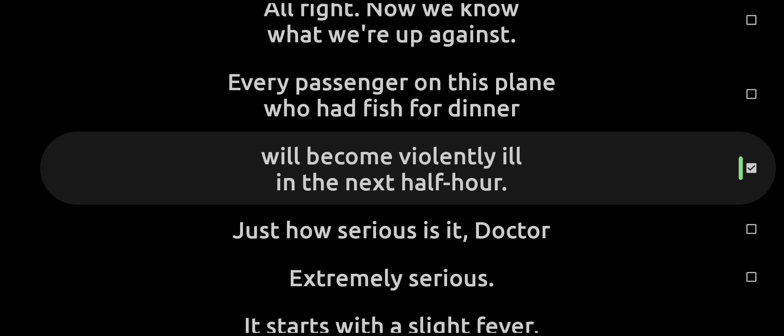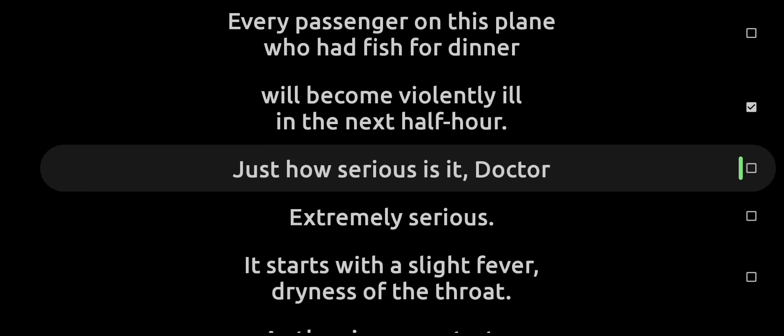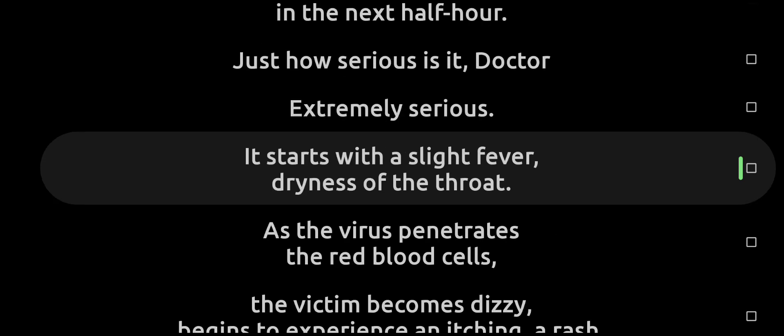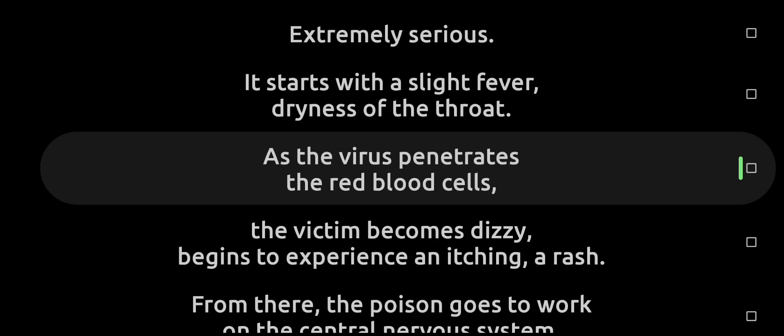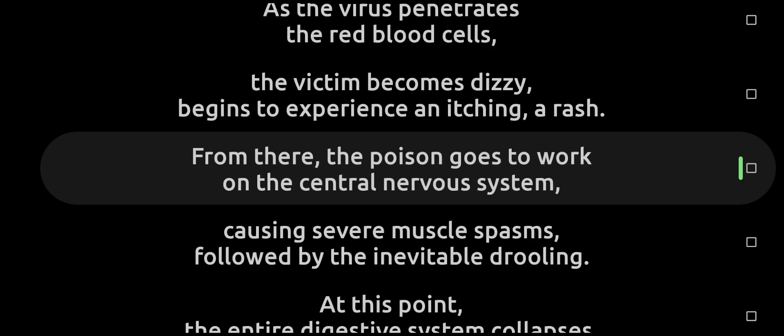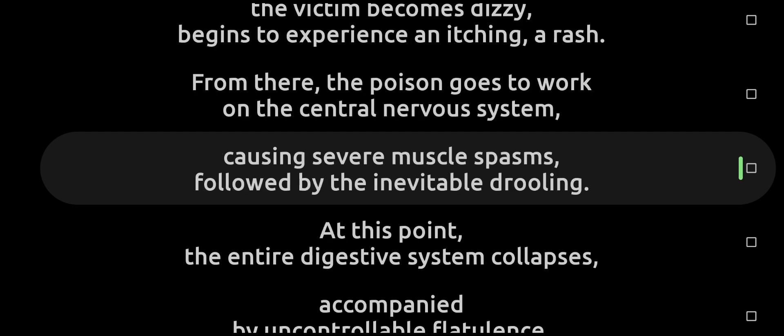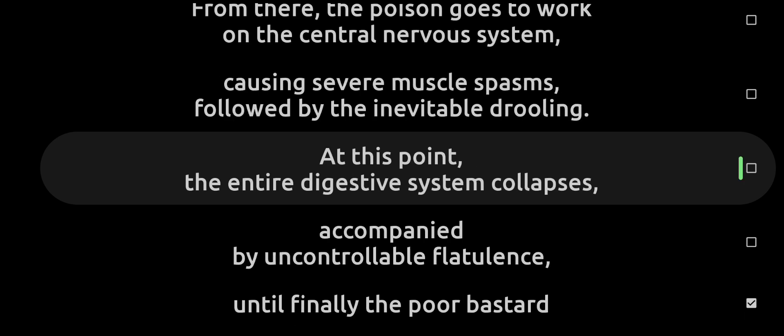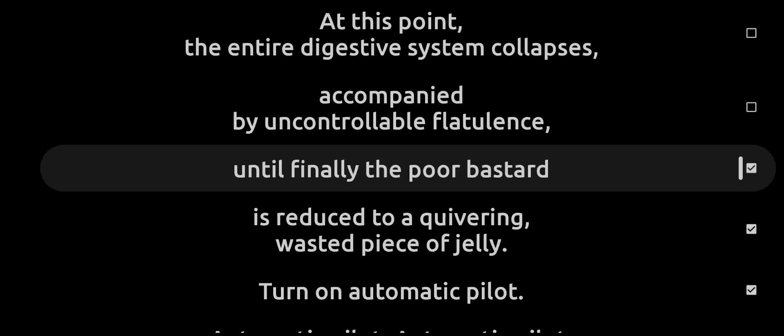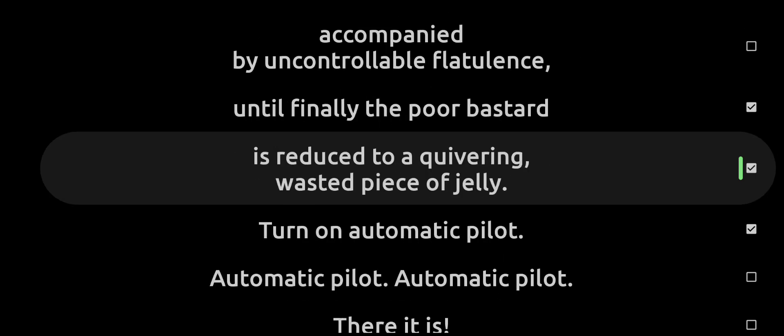Just how serious is it, Doctor? Extremely serious. It starts with a slight fever, dryness of the throat. As the virus penetrates the red blood cells, the victim becomes dizzy and experiences an itching rash. From there, the poison goes to work on the central nervous system, causing severe muscle spasms followed by the inevitable drooling. At this point, the entire digestive system collapses, accompanied by uncontrollable flatulence, until finally the poor bastard is reduced to a quivering, wasted piece of jelly.